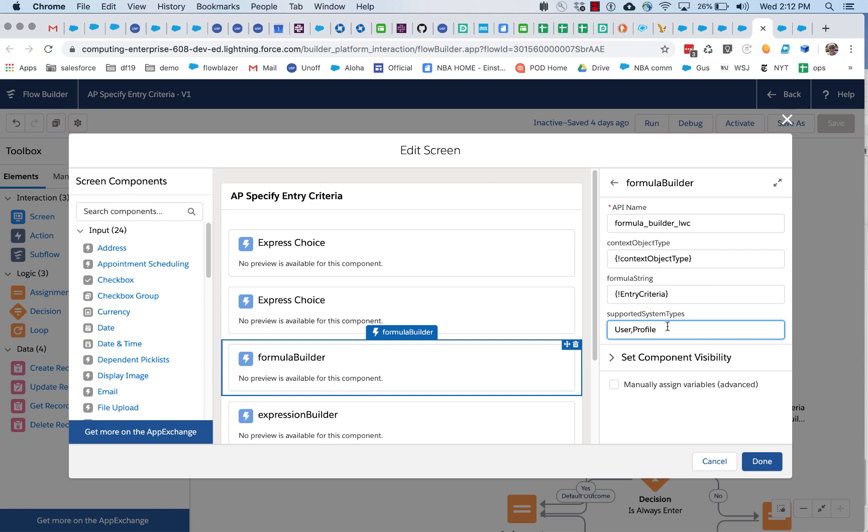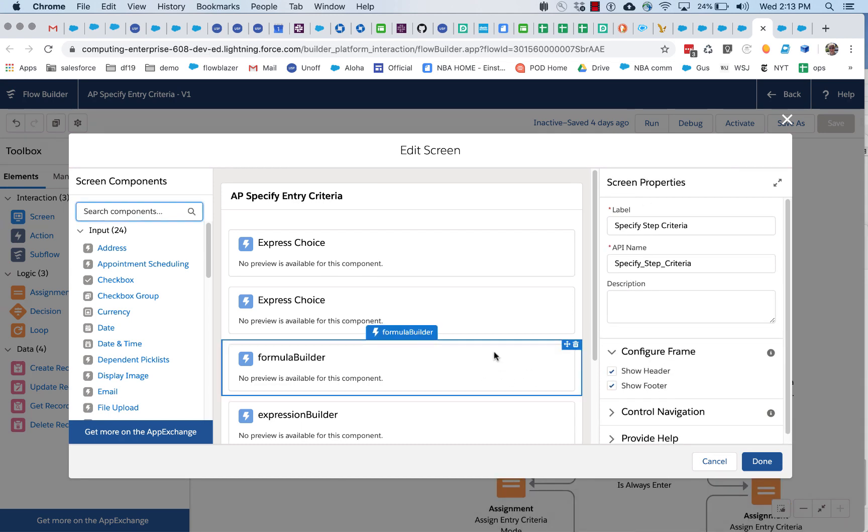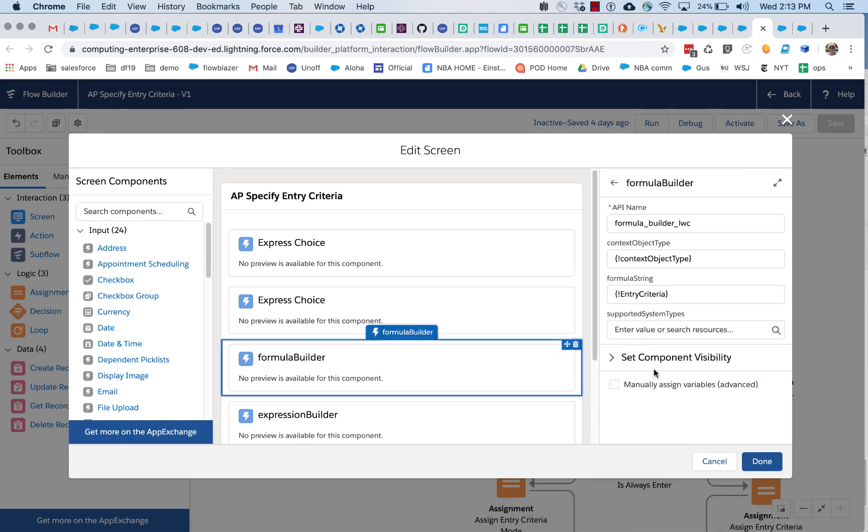And that's really all there is to using this. And you have to, of course, remember to do something with the string that's generated. In this case, I'm using the new automatic output handling.